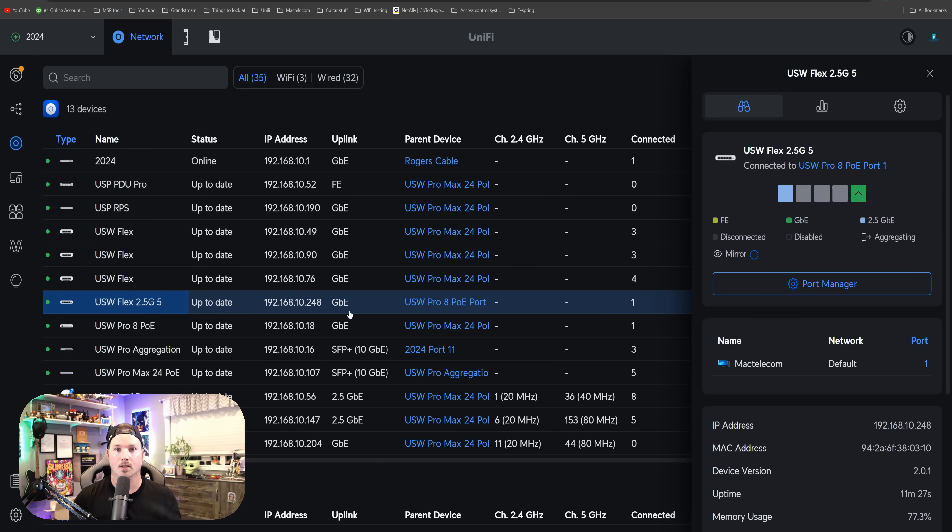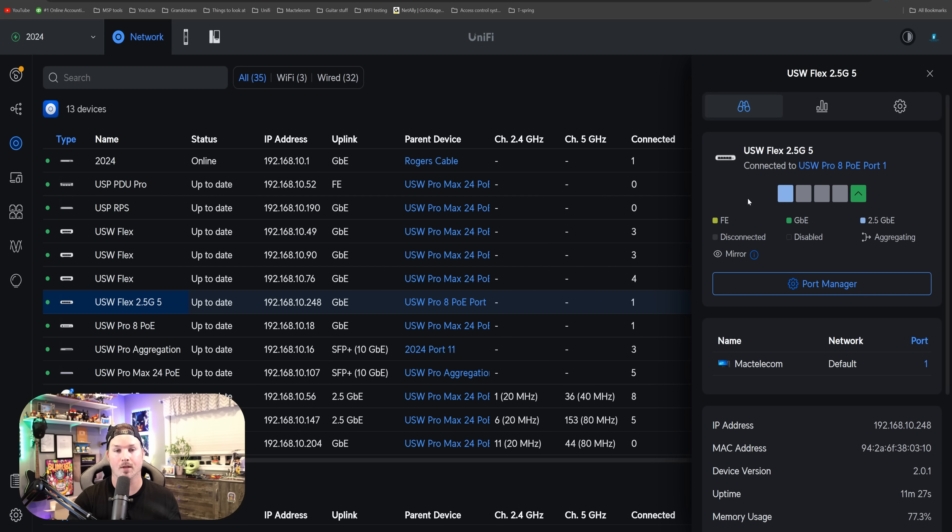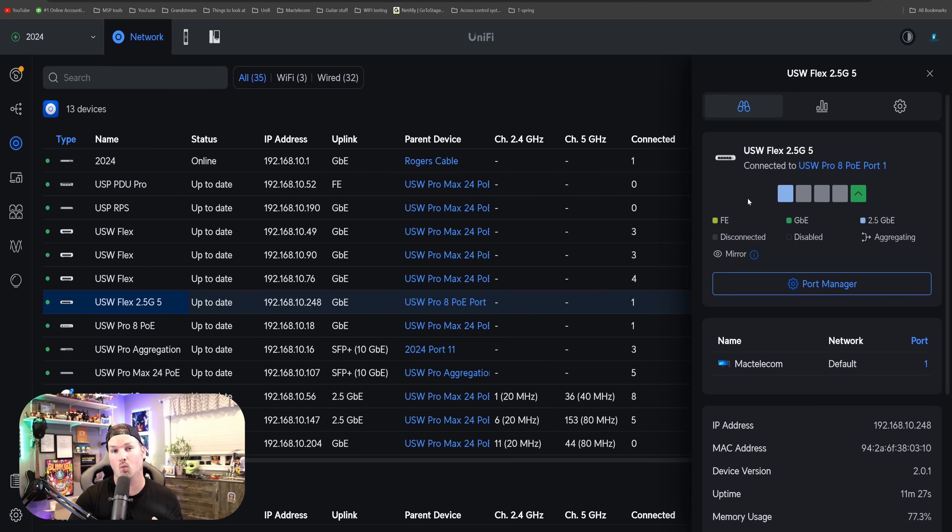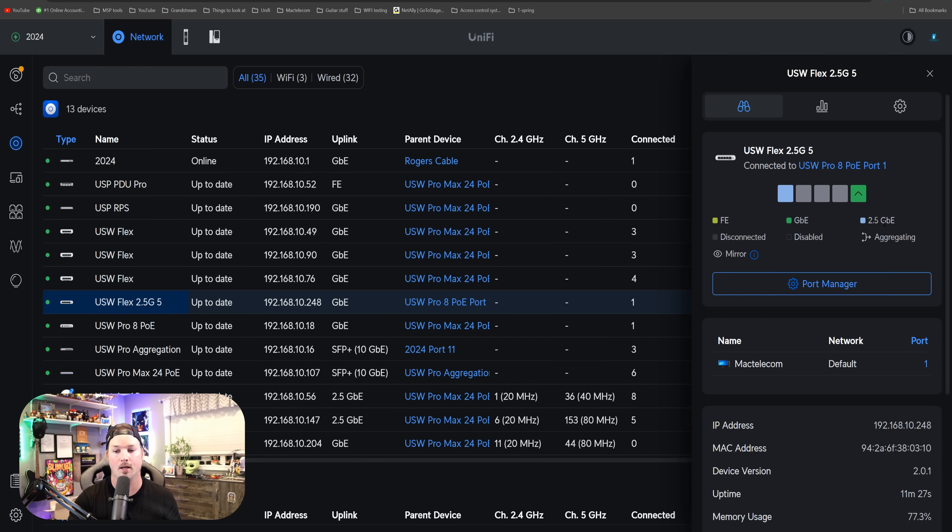Now the switch is adopted, let's take a look at some of the settings. At the top, we could see that we have the name for the switch, which is the USW Flex 2.5G 5. On port one, we have this computer that's going at 2.5 gigabit per second, and we could see that by the blue icon. My uplink is only one gigabit connecting to another switch in this office.